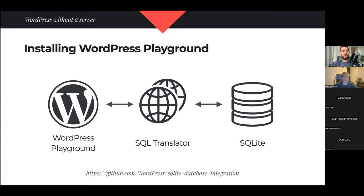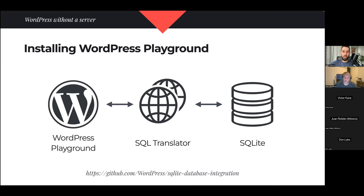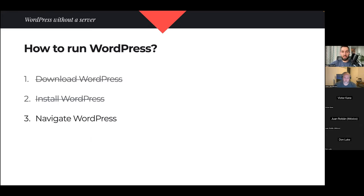WordPress thinks it's talking to MySQL, but the translation layer takes any database query, rewrites it in a different format, sends it to SQLite, gets the results, and translates them back for WordPress. So WordPress thinks it has the MySQL it needs, but we've made it work with a different database entirely.